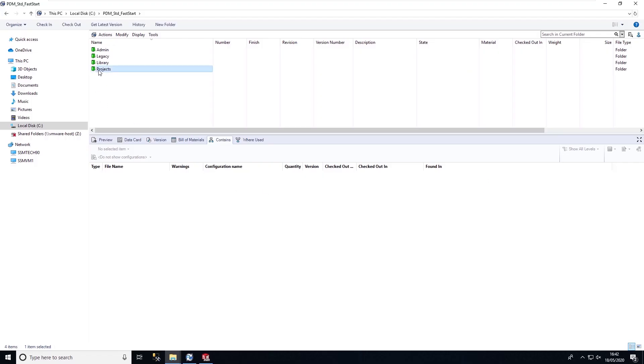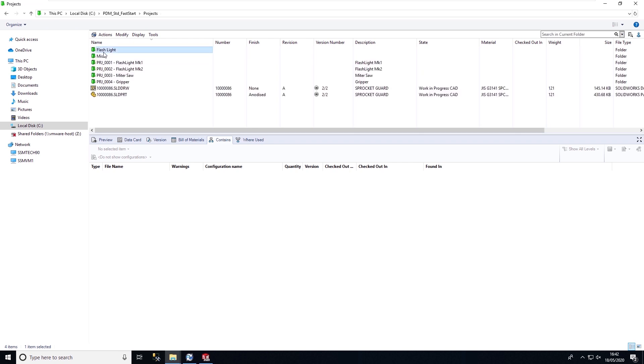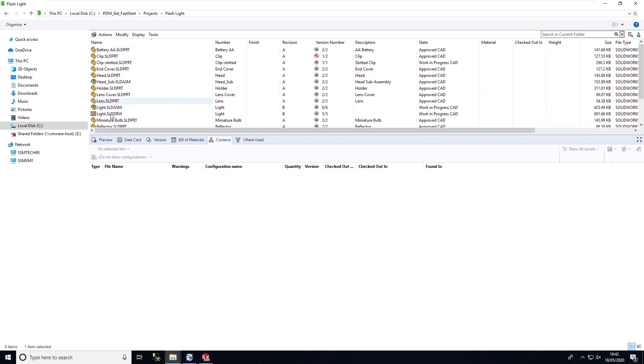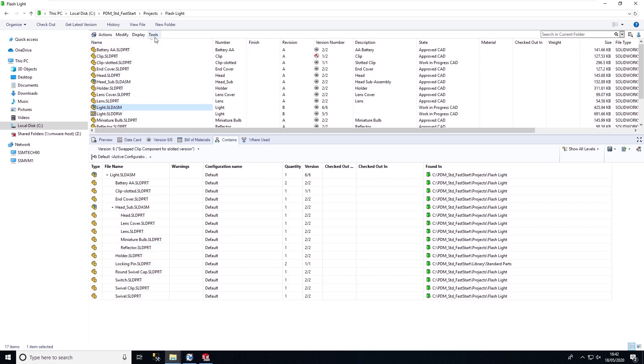If we take a look in our local vault view, I can browse to the design that we want to copy. Select the design and use the CopyTree command.